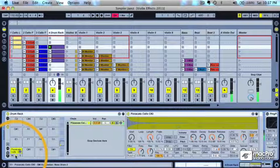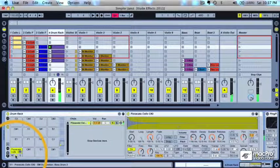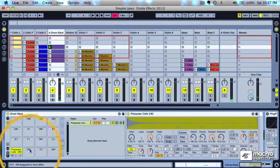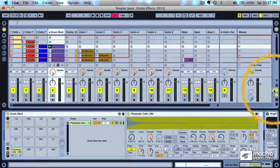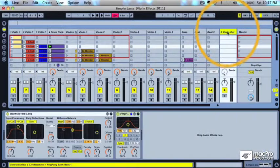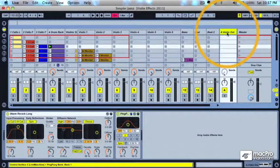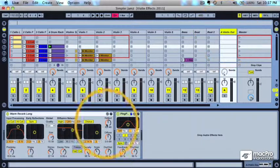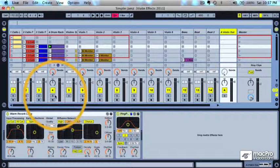So actually, you can hear that I still have some effects on there. So I'm going to go ahead and turn those off. Those are on a return track over here for all of my string outs. And I've got a reverb and a ping pong delay.